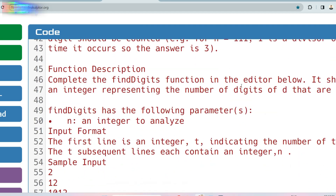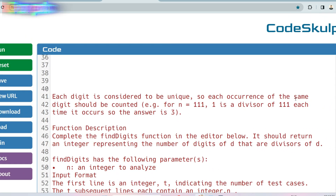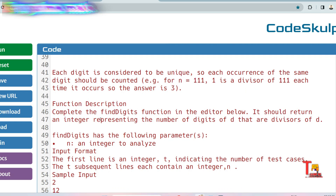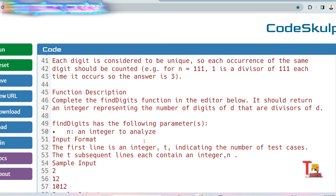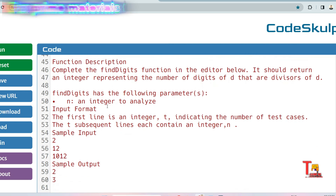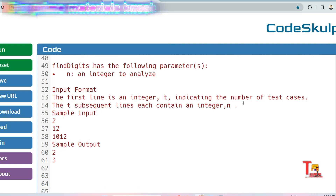The question is: each digit is considered to be unique, so each occurrence of the same digit should be counted. For example, for n equal to 1111, 1 is a divisor of 1111 each time it occurs, so the answer is 3. The function is 'findDigits', which returns an integer representing the number of digits of n that are divisors of n. The input format: the first line is an integer t indicating the number of test cases, and the t subsequent lines each contain an integer n.